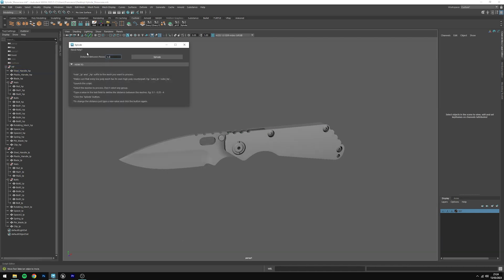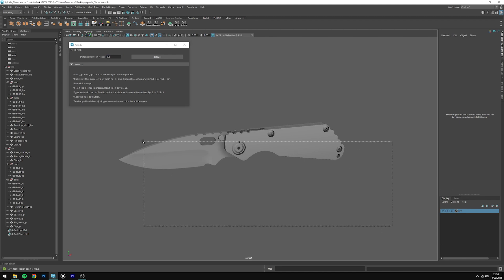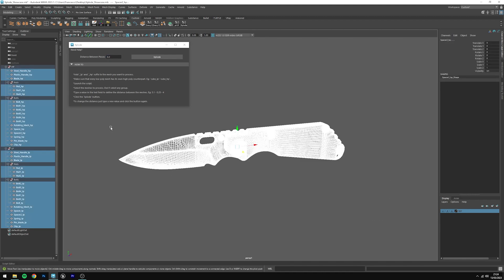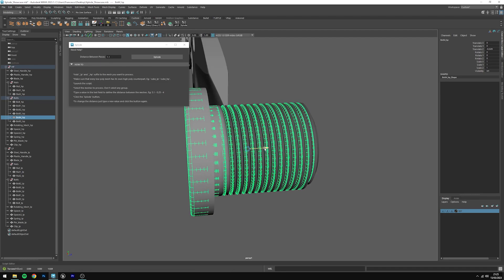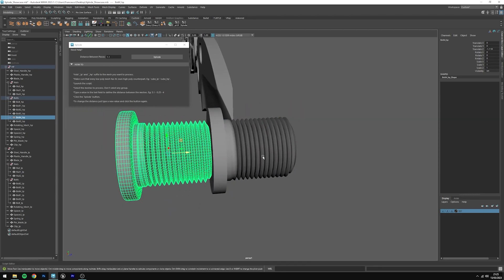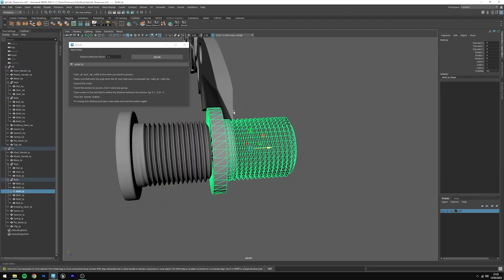The third step is launching the script, which we already have, and then we need to select the meshes to process without selecting any group. To do this, you just need to make the groups visible and then drag select the meshes. If you do this, you'll see that the group's color is different from the mesh color. Type a value in the text field to define the distance between the meshes. In this case, I'll go with 1.1 and click on the explode button.